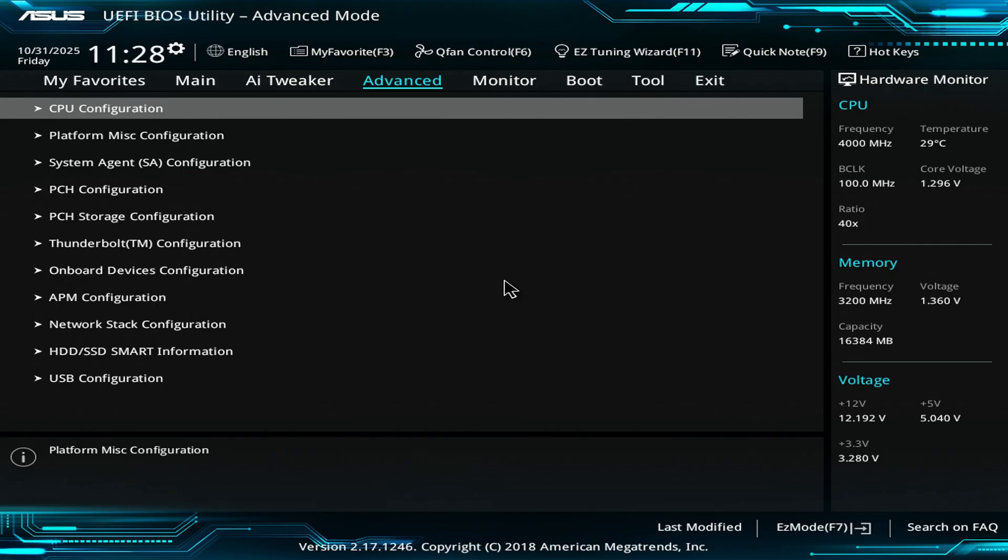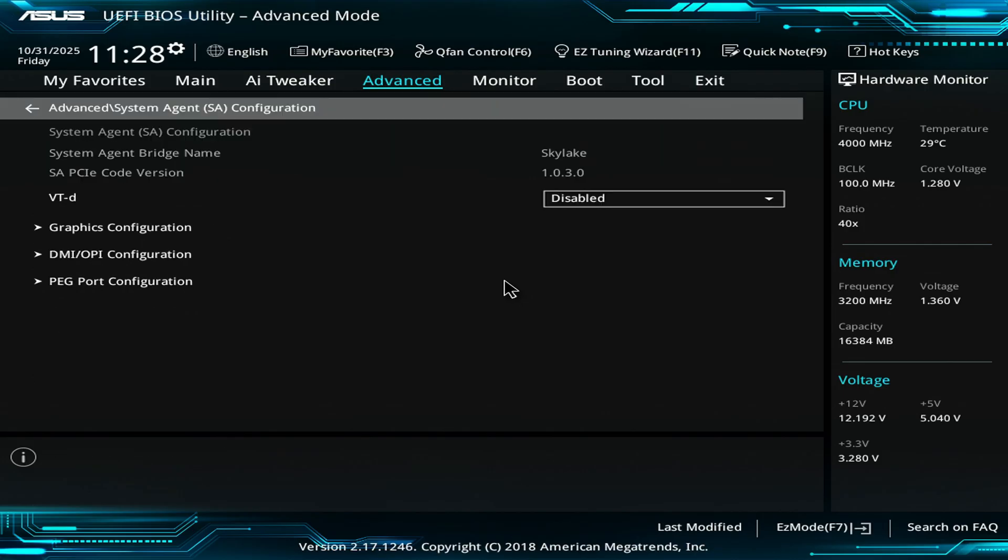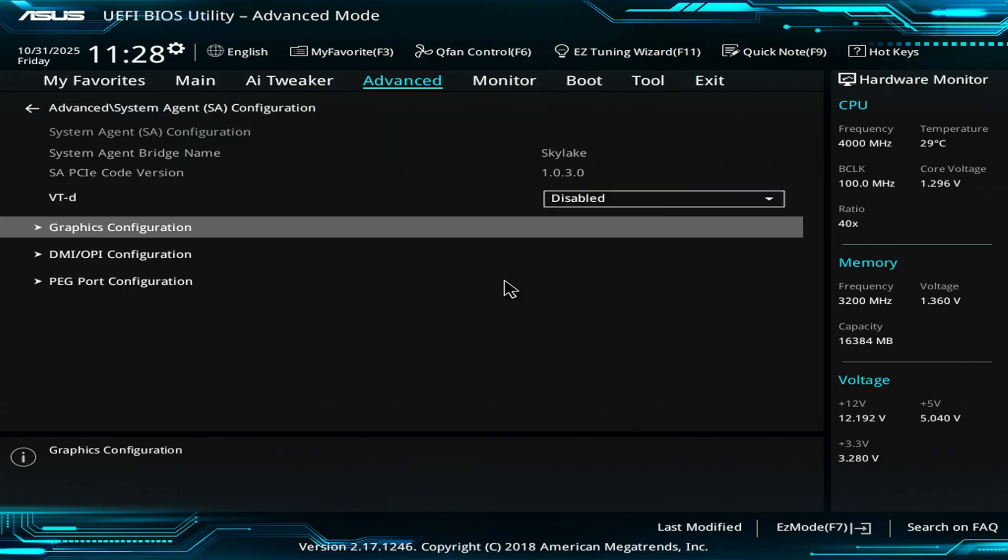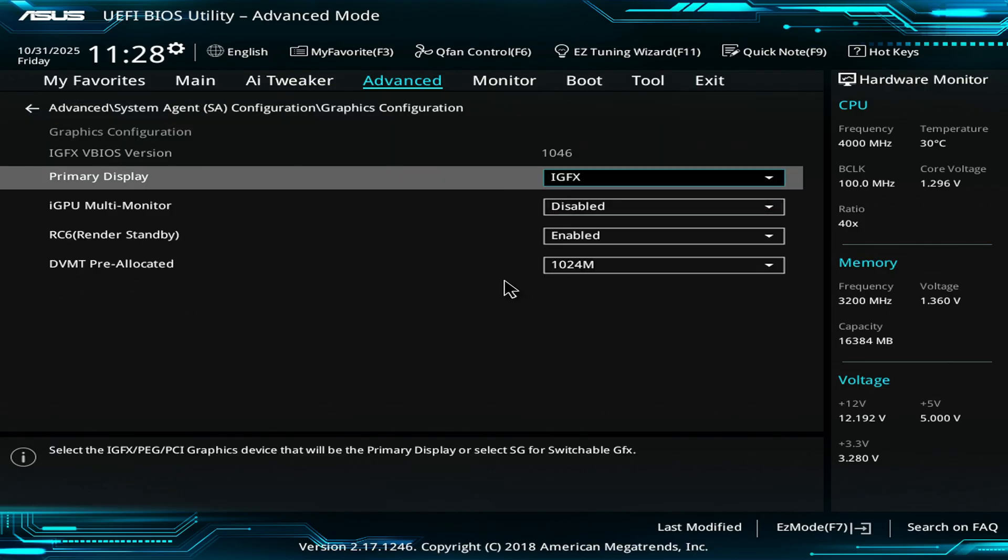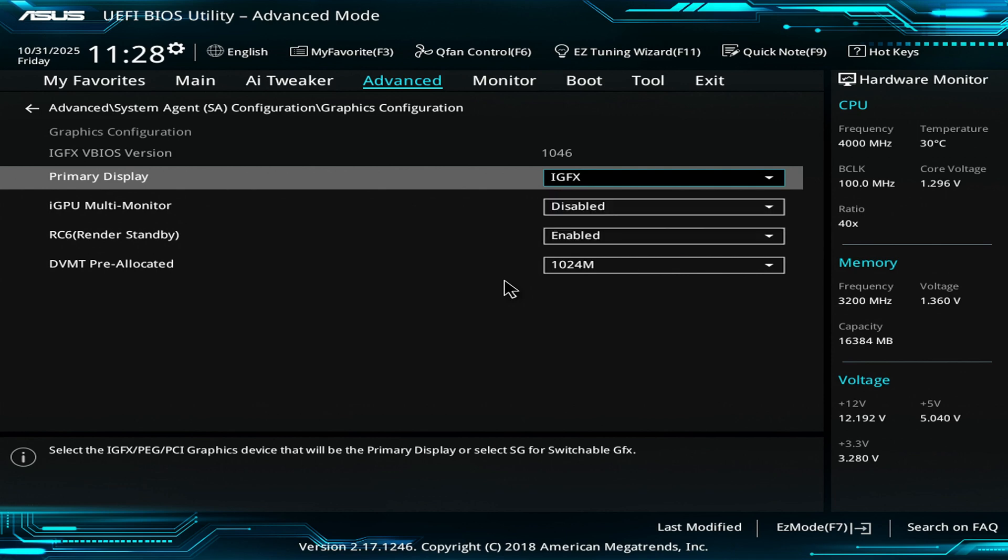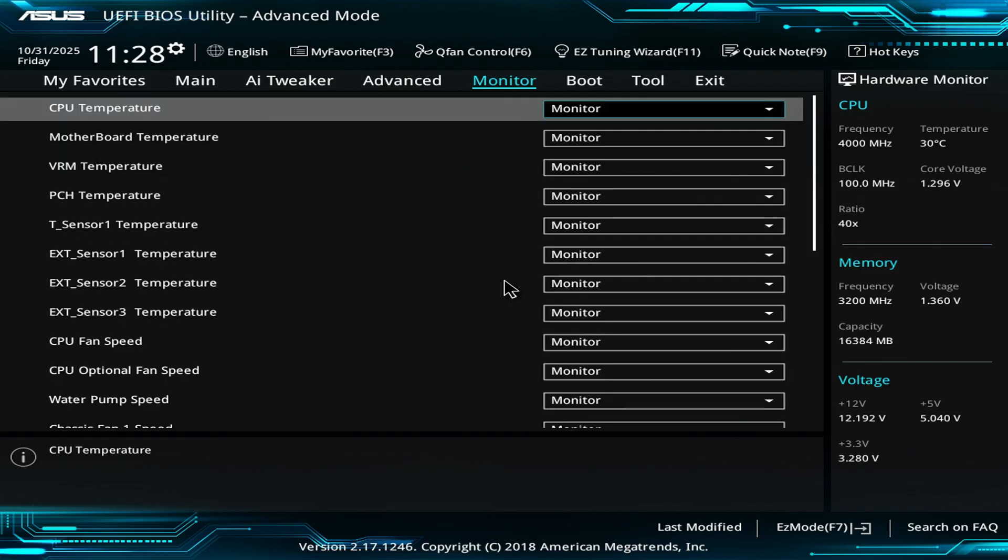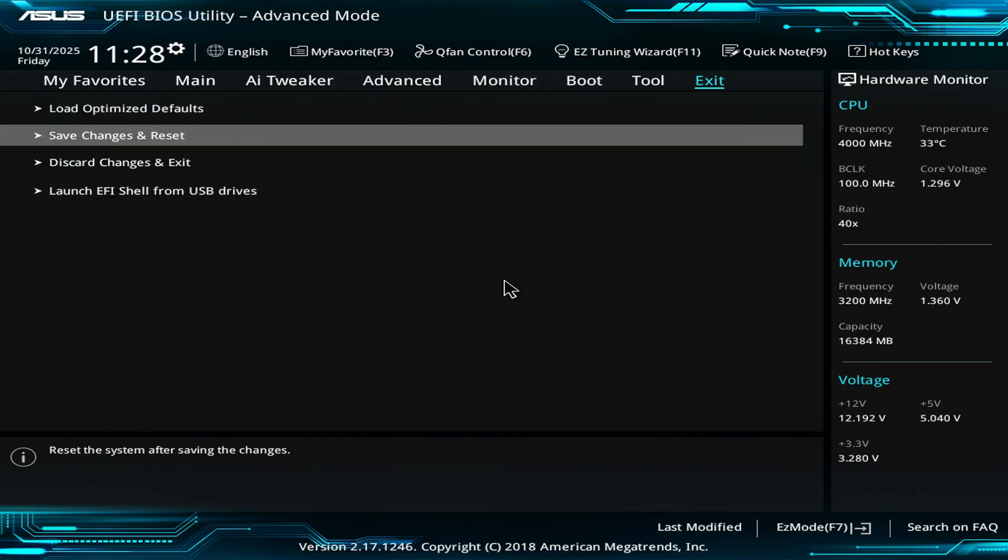Next, you have to switch the display from Auto or PCIe to iGPU, which is the internal display from the CPU. If your CPU does not have an iGPU, then you'll need another graphics card to run as primary, which complicates things a bit.